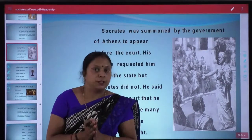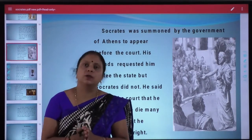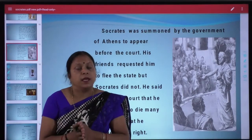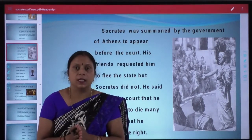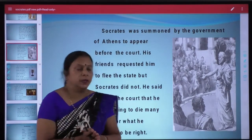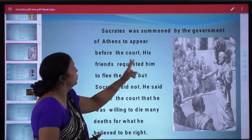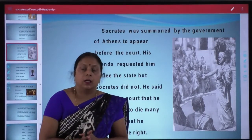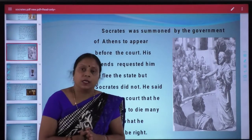Socrates kuch logon ke chahite ban gaye the — log unse baat karna chahte the, apne doubts clear karna chahte the. Lekin ek group of people aisa tha jise Socrates ki teachings pasand nahi aati thi. Socrates was summoned by the government of Athenians to appear before the court. Socrates ko court mein haazir hone ka sandesh mila — Athenians court se bulawa aaya — aur Socrates wahan gaye.